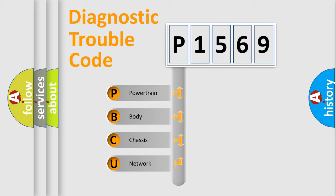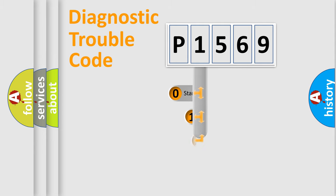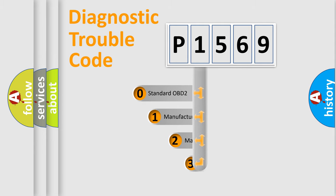We divide the electric system of automobile into four basic units: Powertrain, body, chassis, and network. This distribution is defined in the first character code.